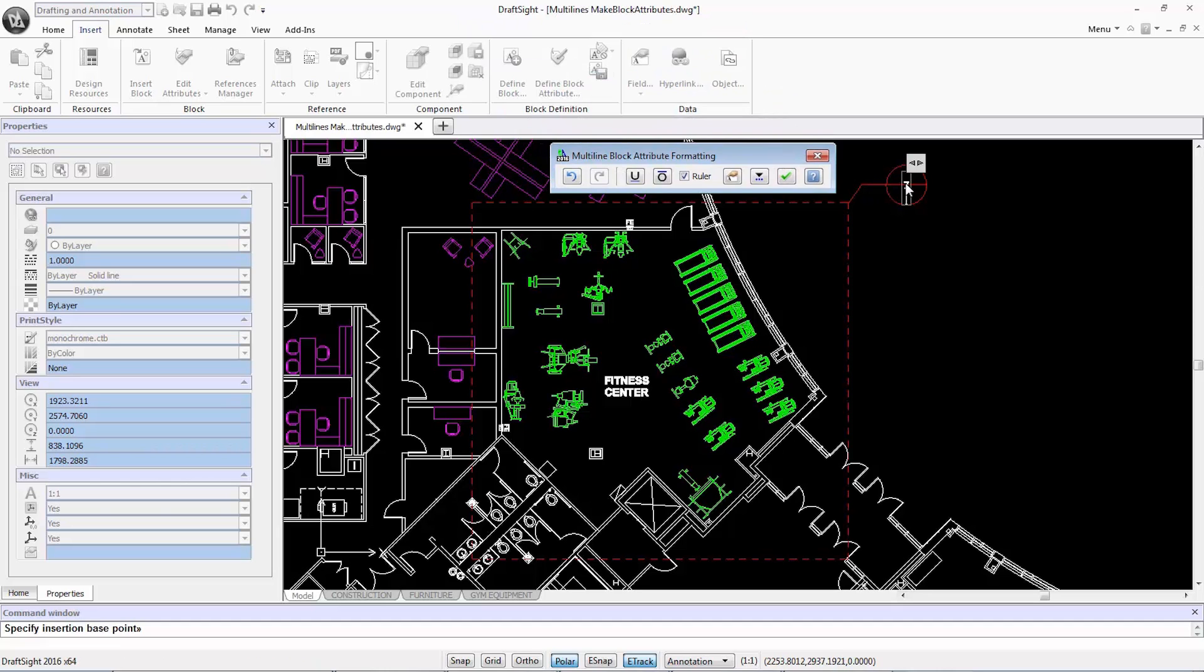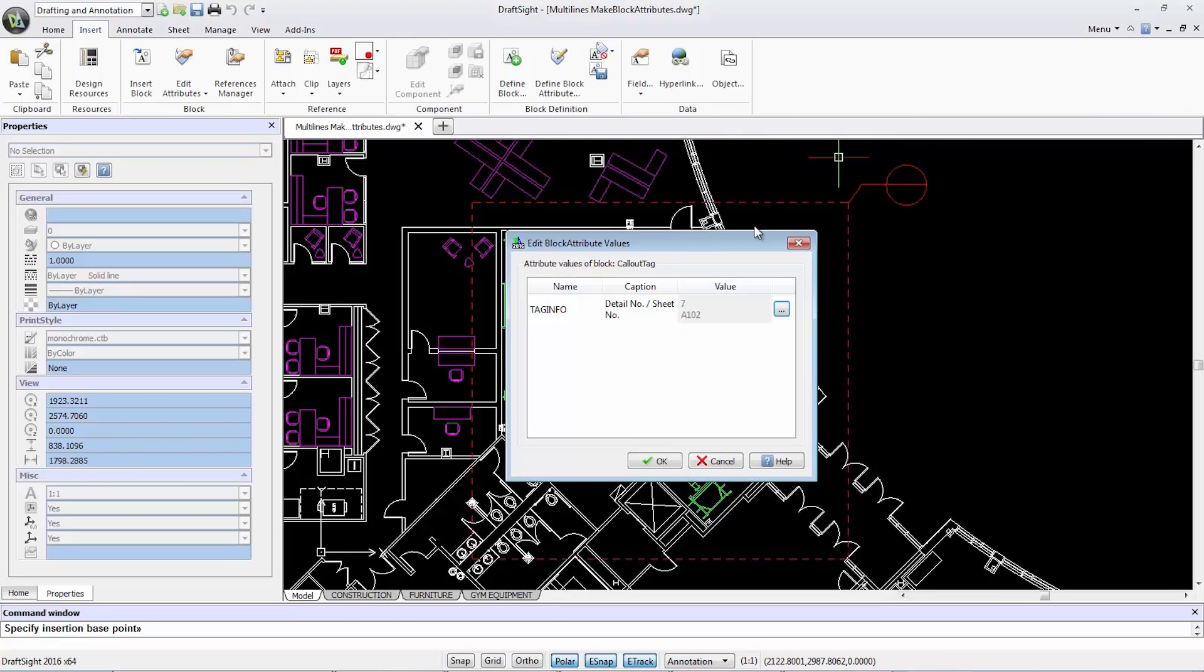So, for example, enter 7 as my detail number and A102 as my sheet number.